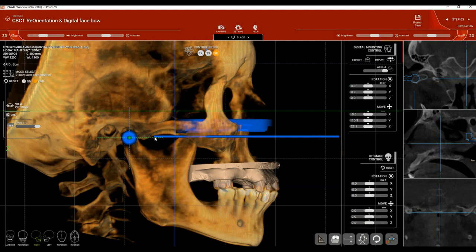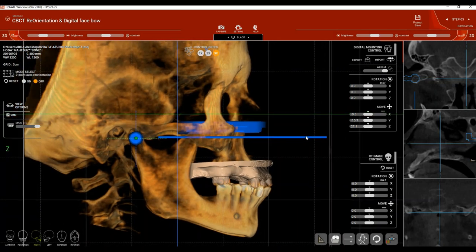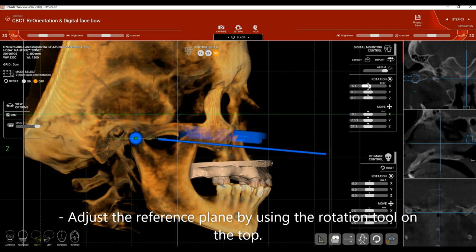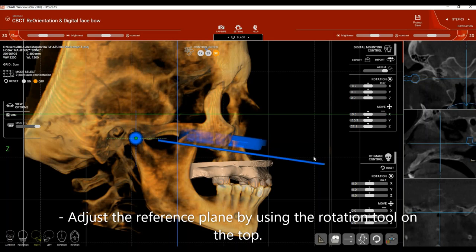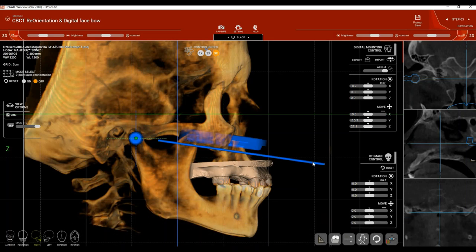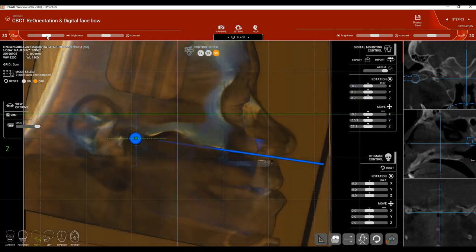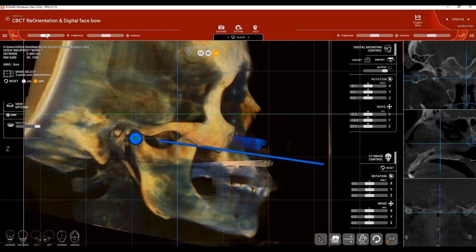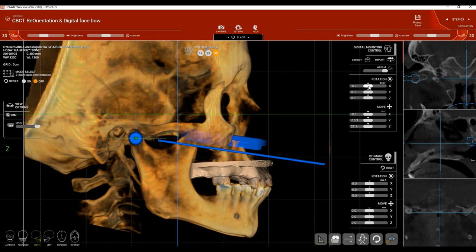The blue reference line is based on the articulator type being used. If you're using an articulator that references Frankfurt Horizontal Plane — like the Artics or BioArt Articulator — keep the reference plane as is. If you're using another type, like the CAVO Articulator that uses Camper's Line as a reference plane, adjust the line by clicking on Rotation and rotating it to be parallel to your articulator's reference plane. For Frankfurt Horizontal Plane-based articulators, keep the value at zero.